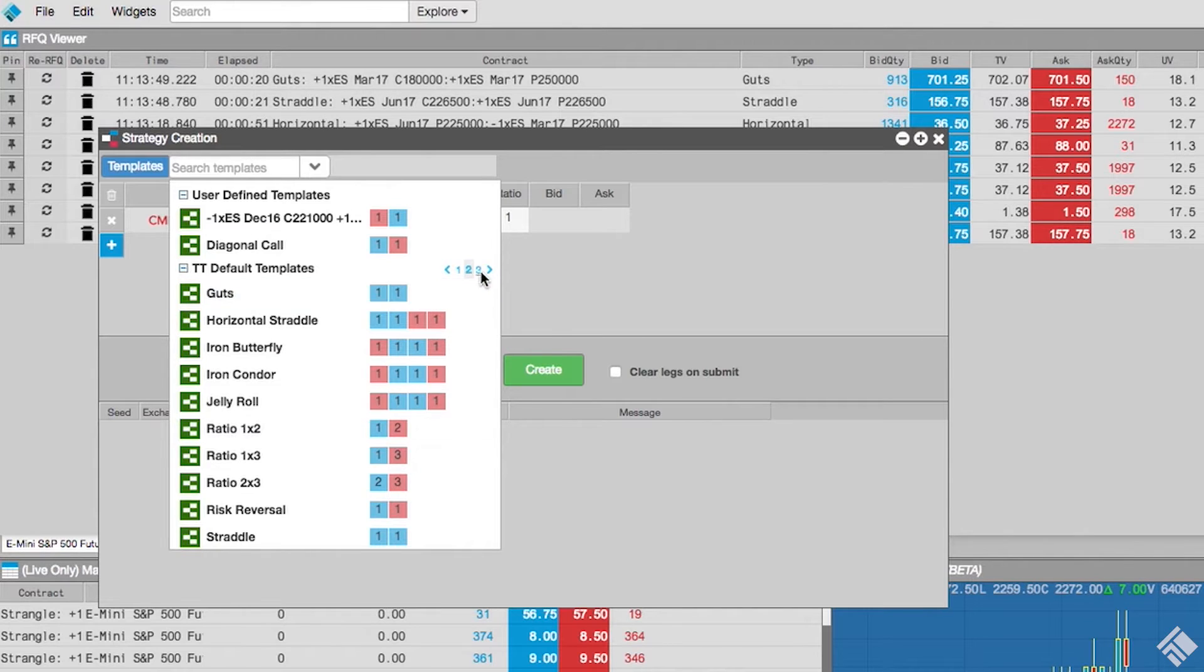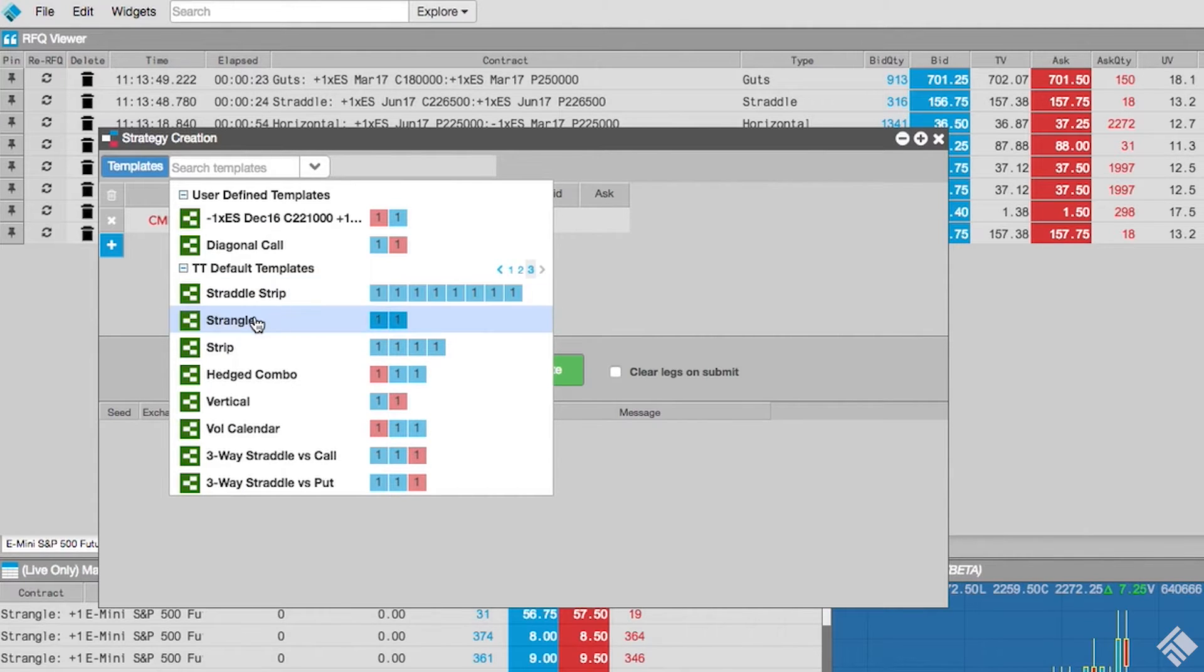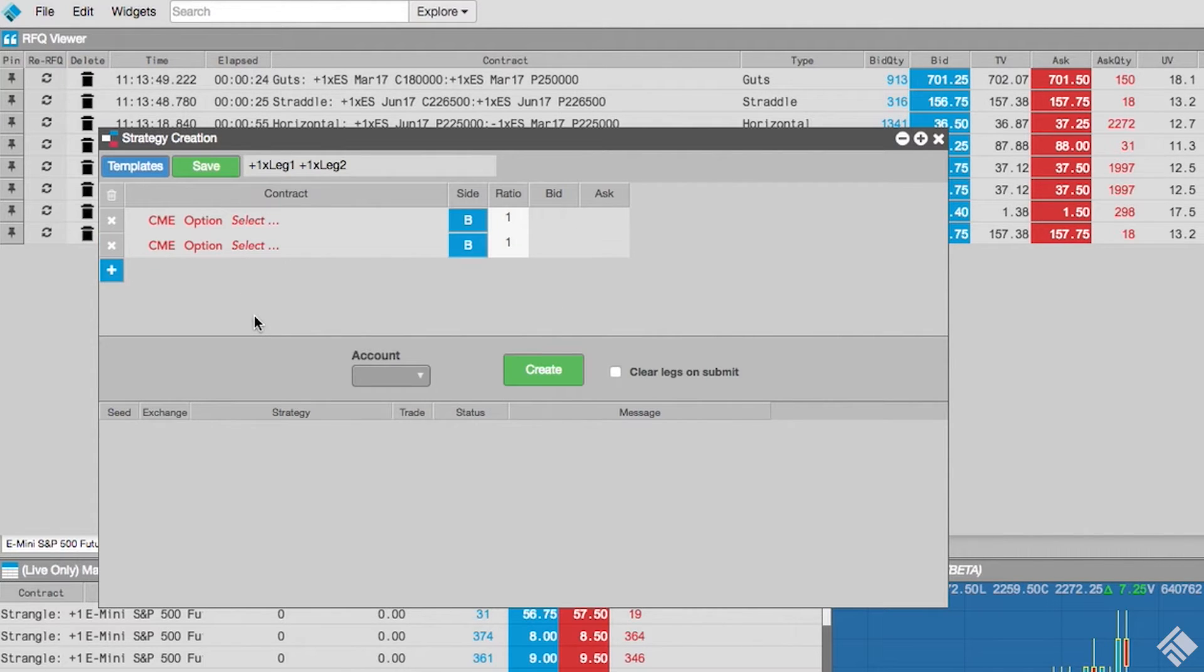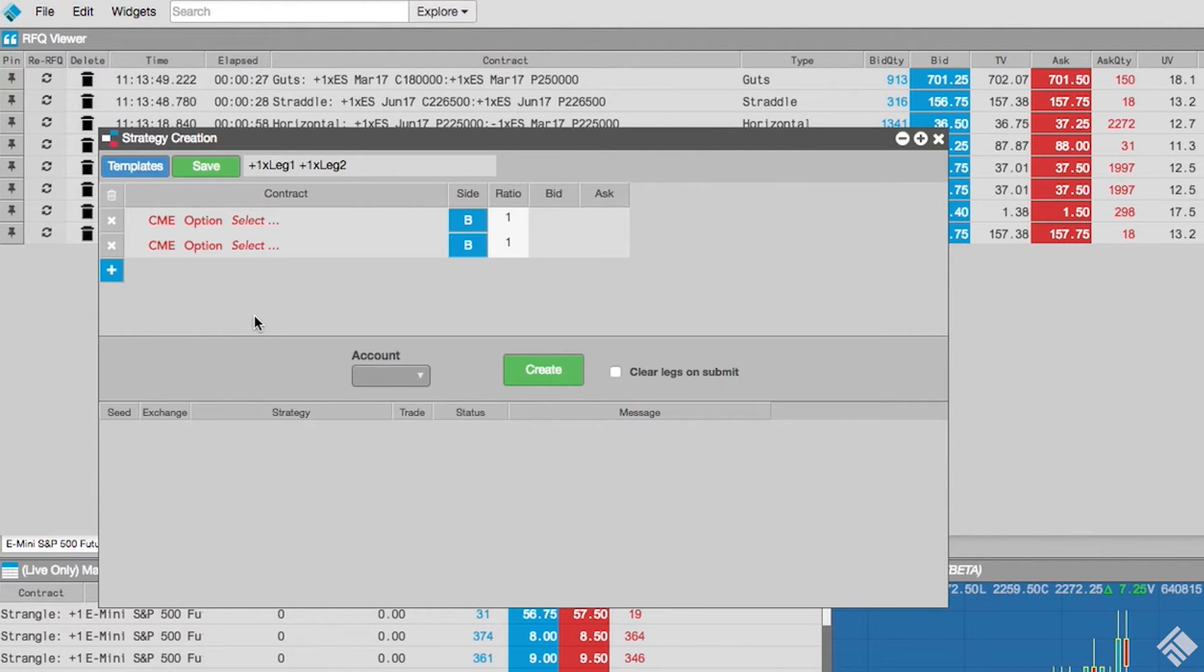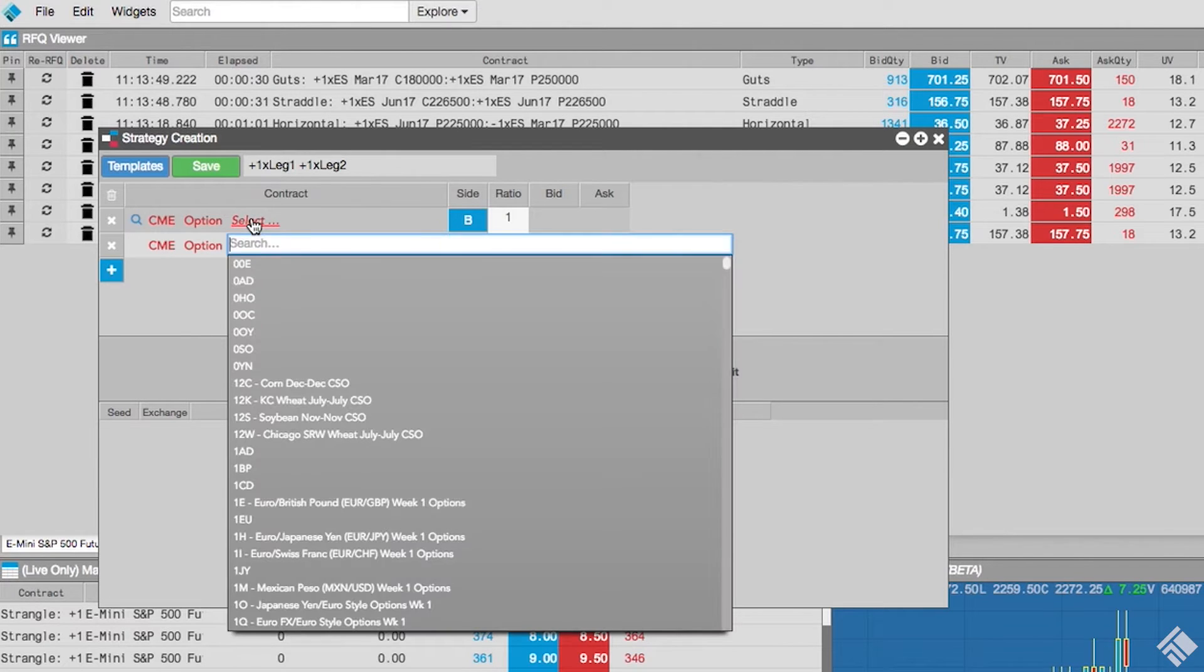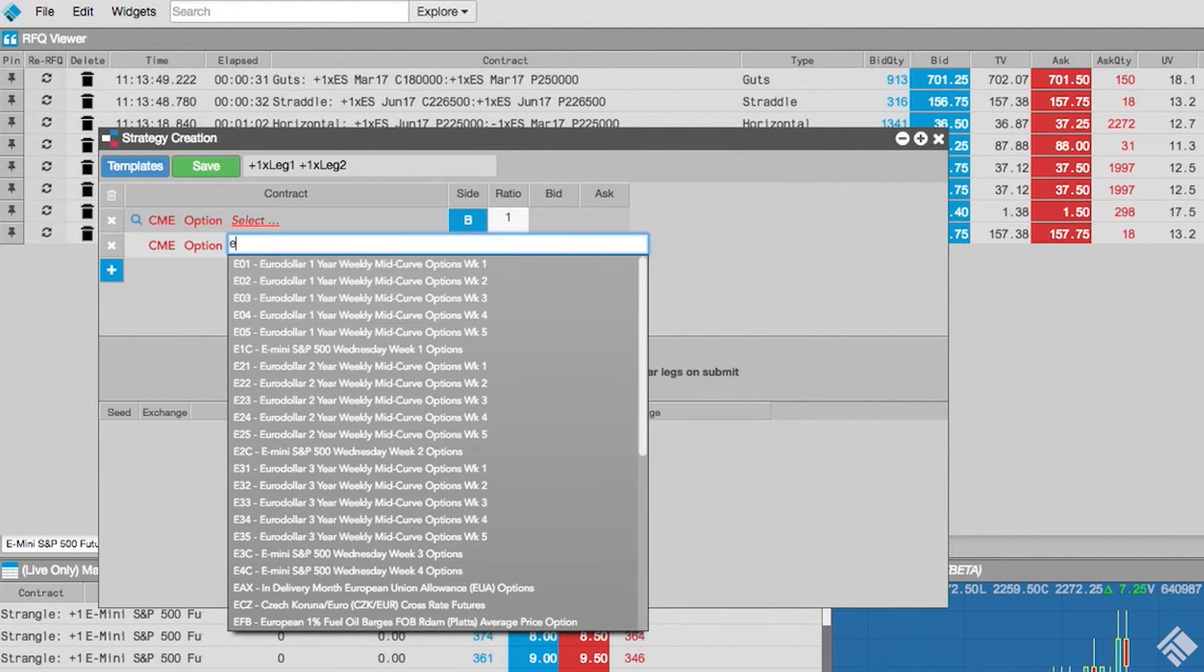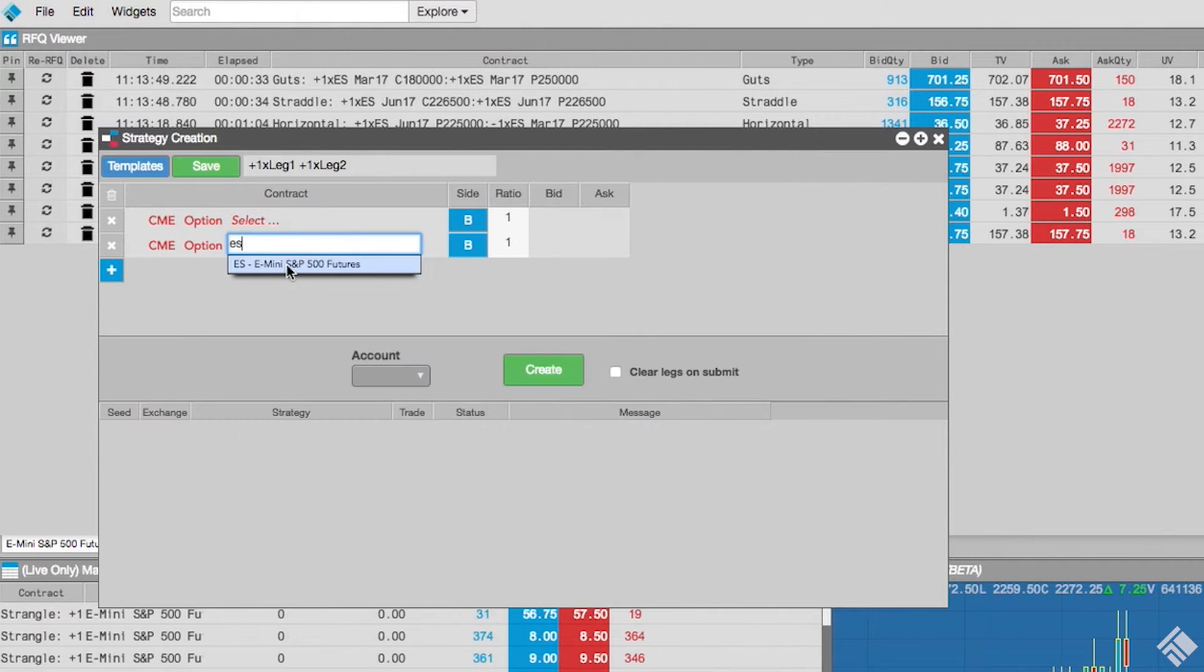Let's select the strangle template. The strategy creation widget creates two legs and populates the side and ratio columns. For our first leg, we will leave our instrument type set to option and then click select. We type ES to choose e-mini S&P futures.